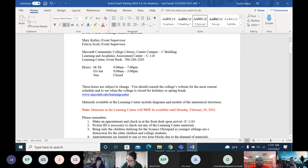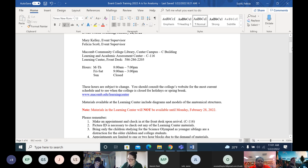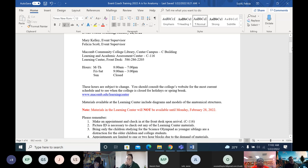The Learning Center where the models, charts, and answer keys will be available for your students to study is located on Center Campus in Building C116, the same building as the library. Hours are Monday through Thursday 8 to 7, Friday and Saturday 9 to 3, and closed on Sunday. Please check the Learning Center link before you go to confirm the hours, and make sure you make an appointment.